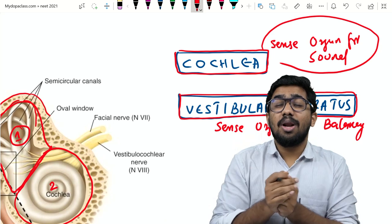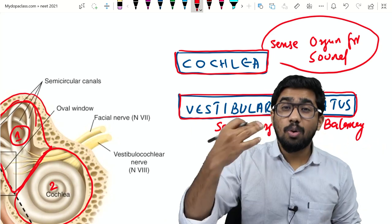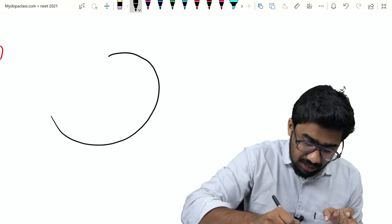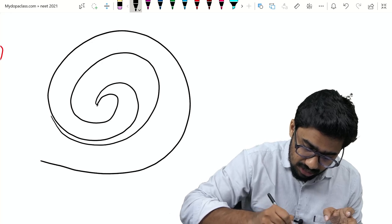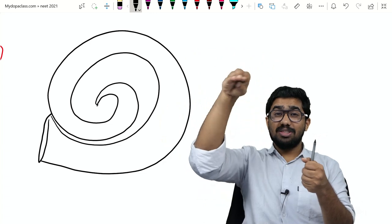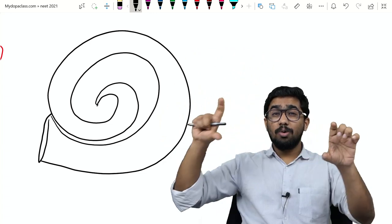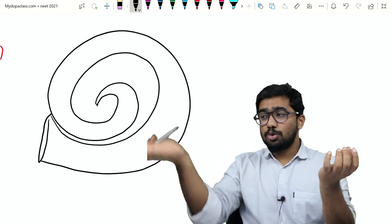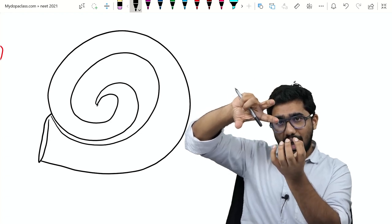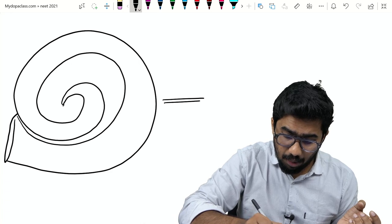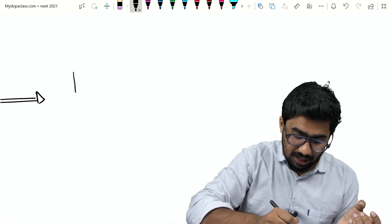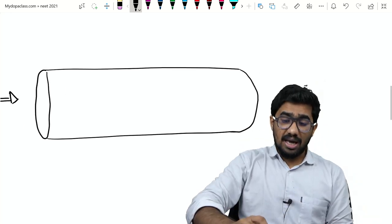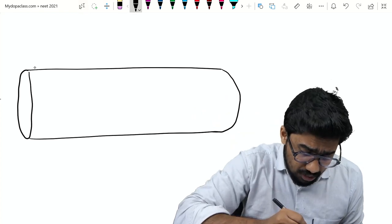I'll be posting another video on the vestibular apparatus and the mechanism of balancing. Now let's go to the cochlea in detail. The cochlea is something like a coiled tube. For our understanding, I'm going to unroll this tube and draw it as a straight tube — that coiled tube placed in the cochlea, I'm unrolling it to show it straight.